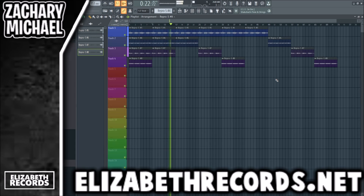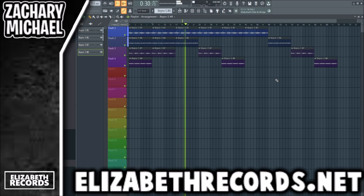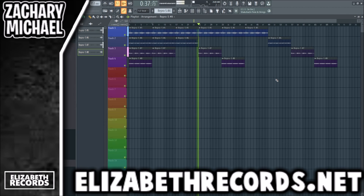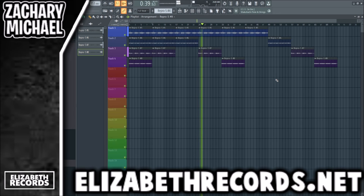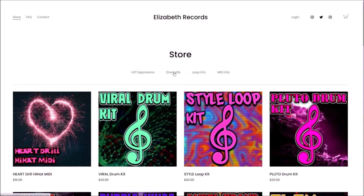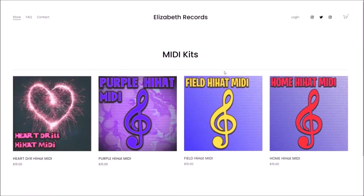That's creating the loop using my Magic Repro 5 bank. If you want to purchase it, it's out now on my site. If you don't have Repro 5, you can either purchase that synth or I have tons of other VST sound banks for other synths, so maybe you have one of those. Thanks so much for watching — head on over to elizabethrecords.net. If you'd like to support me, you can purchase VST expansion banks, drum kits, loop kits, and mini kits that'll level up your production.